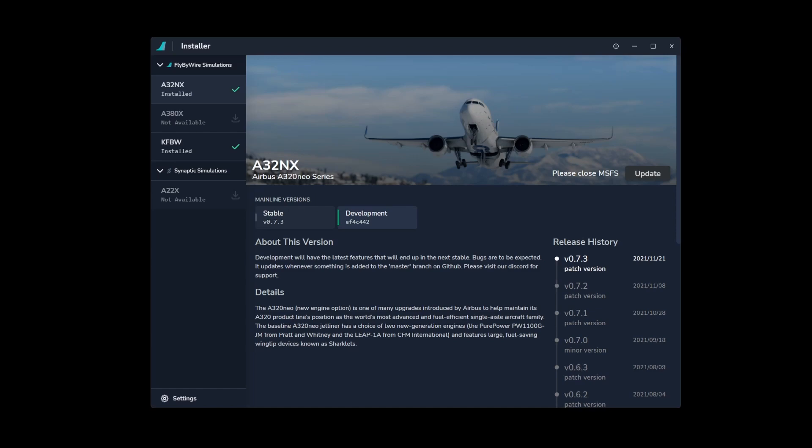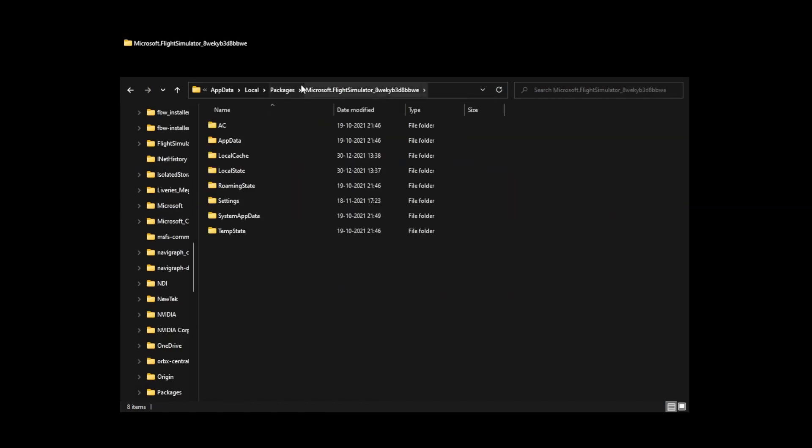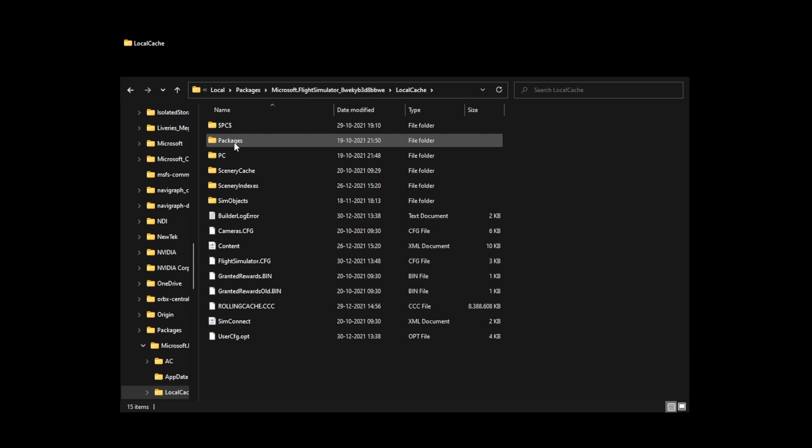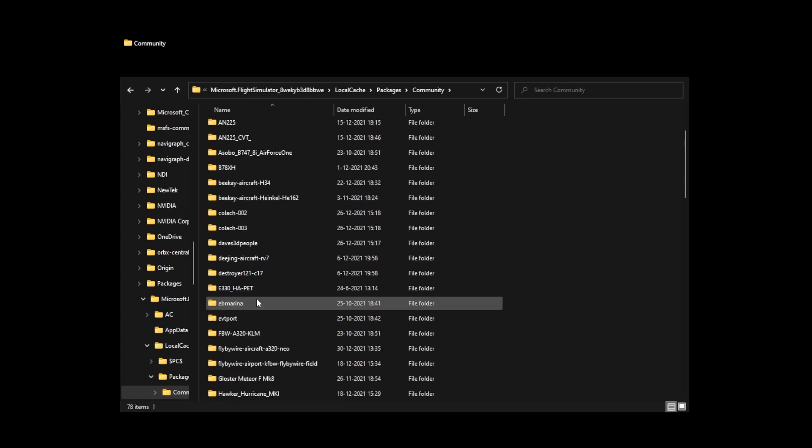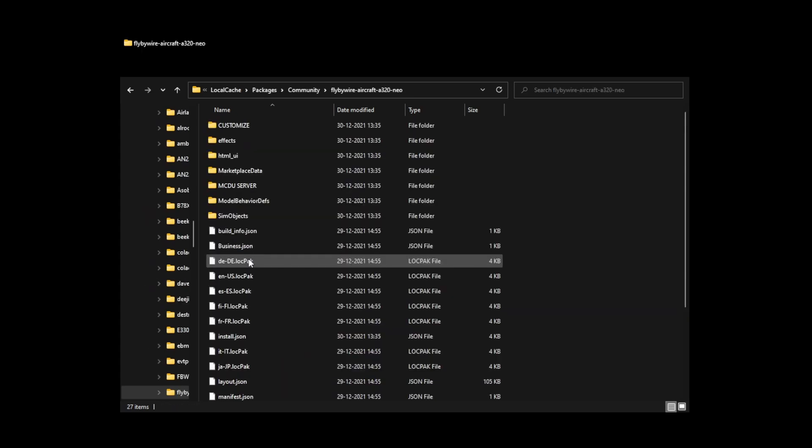So once that's done, you will have a cool thing in your Community folder because that's where the add-ons been installed. So let me show you. For those who are unaware, if you go to Update or Local Packages, then the Flight Simulator folder, you've got the Local Cache. Inside the Local Cache you've got Packages, Community, and if you scroll down you will see the Fly-by-Wire aircraft A32neo.